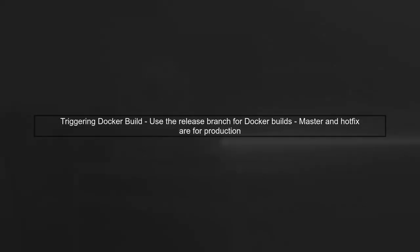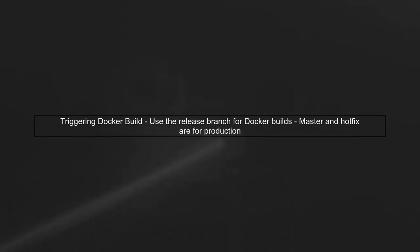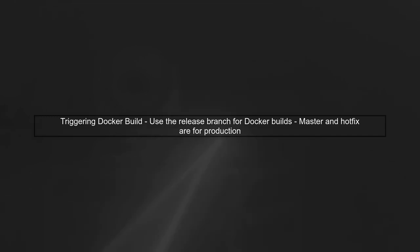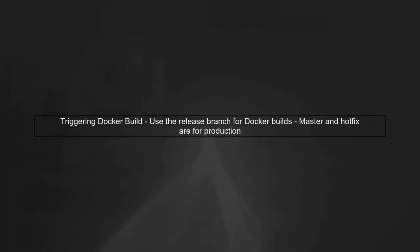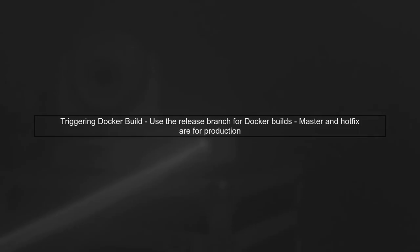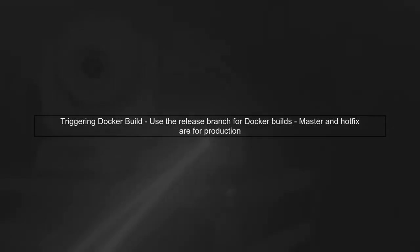Next, we need to consider where to trigger the Docker build. Since the master and hotfix branches are deployed in production and the release branch is used for manual testing, it is logical to trigger the Docker build in the release branch.